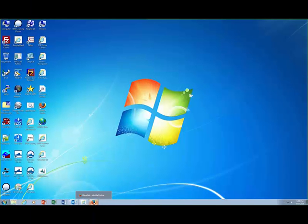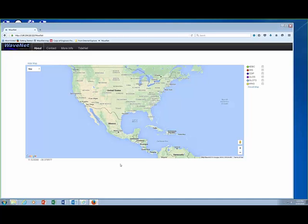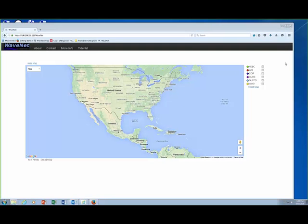This is Jackie Demerbelec, and sitting next to me is Jywa Lin. Both of us will be presenting this webinar. The intent is to show you the latest status of these two tools: WaveNet and TideNet.